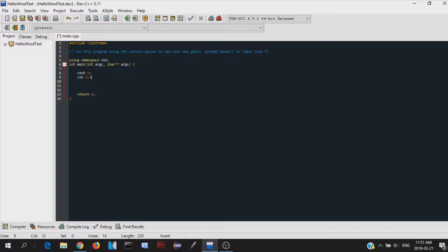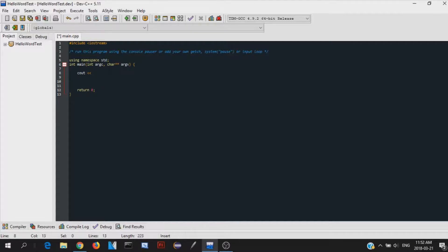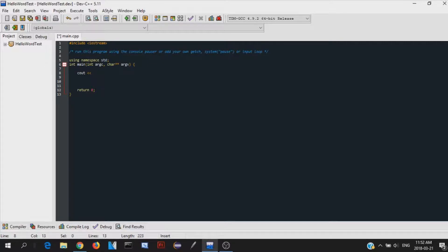But you'll get used to it very quickly. It might look a little confusing at first, but later on, you'll get used to it. So anyway, we're trying to print something out. We're trying to print out Hello World. So cout, these two little arrow signs facing towards the cout.